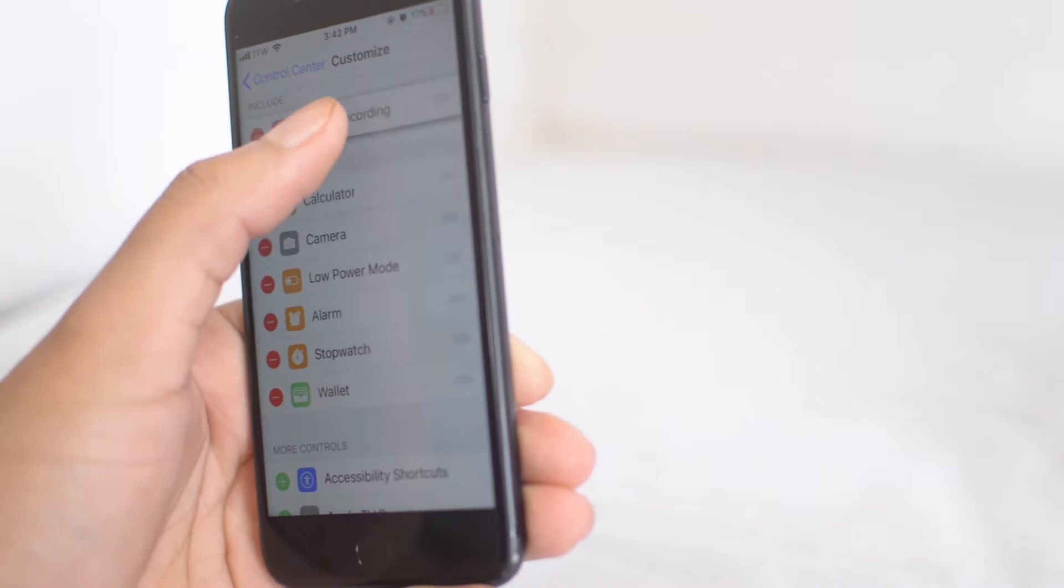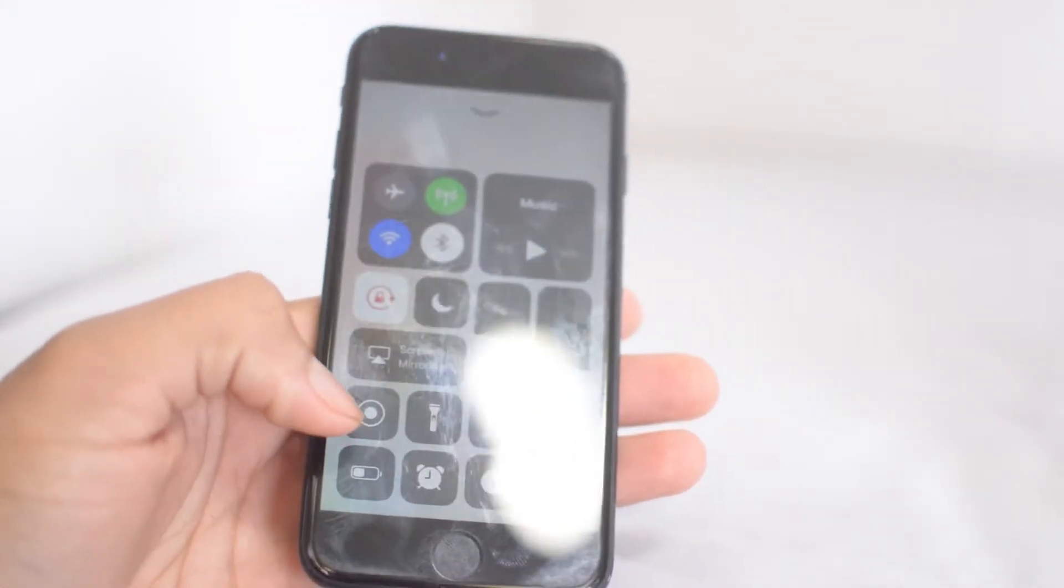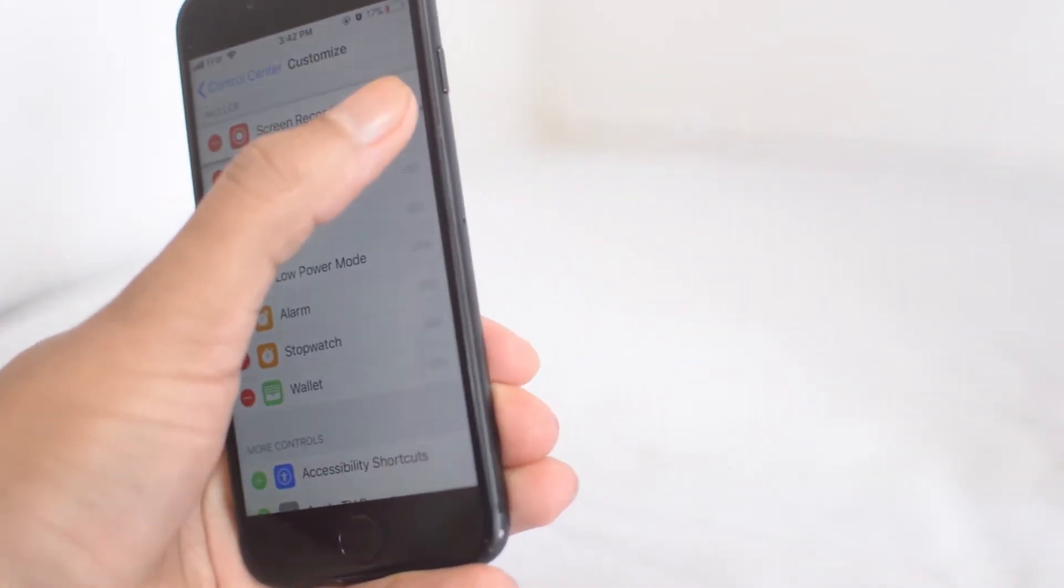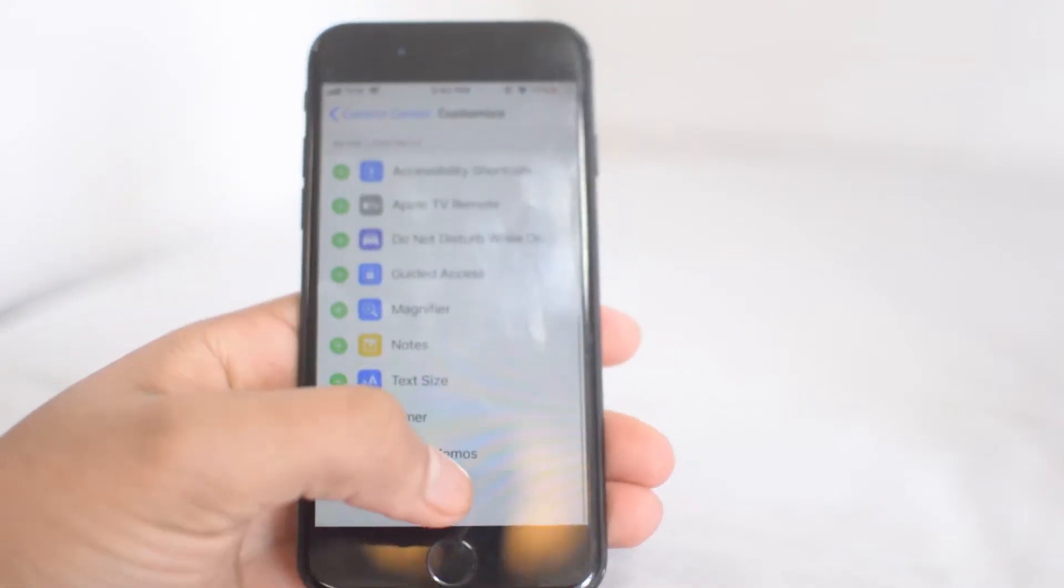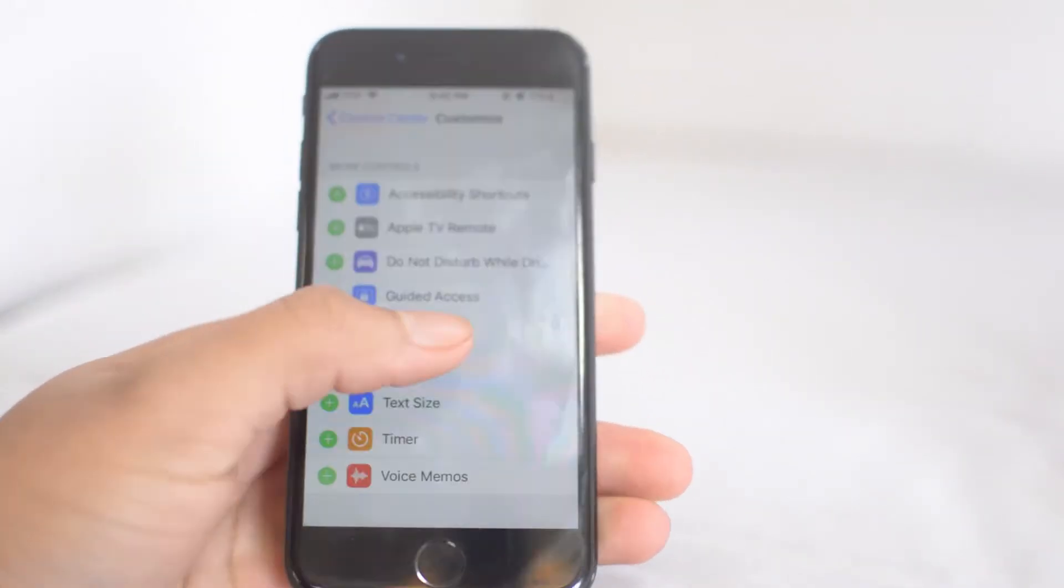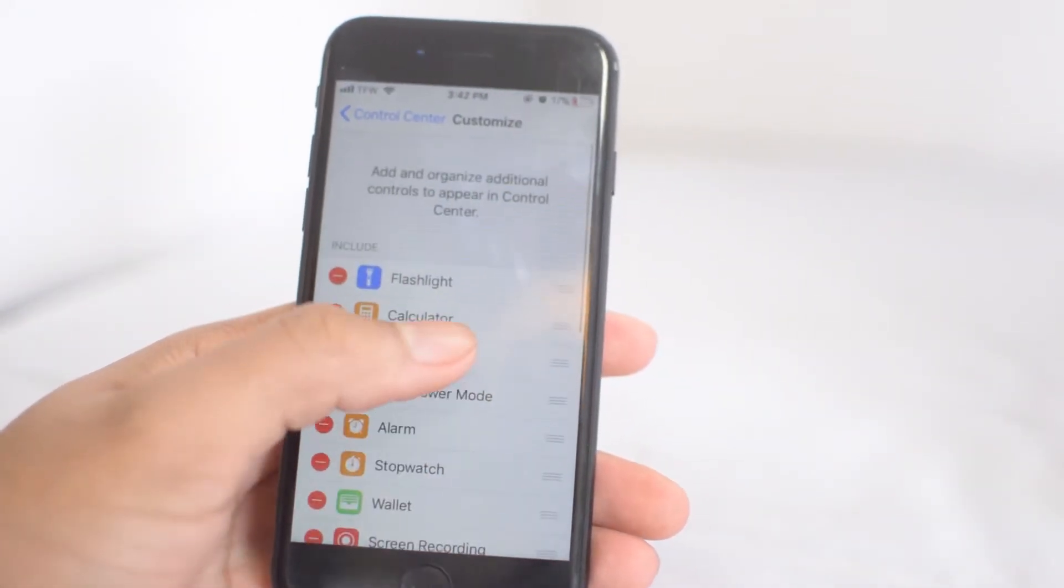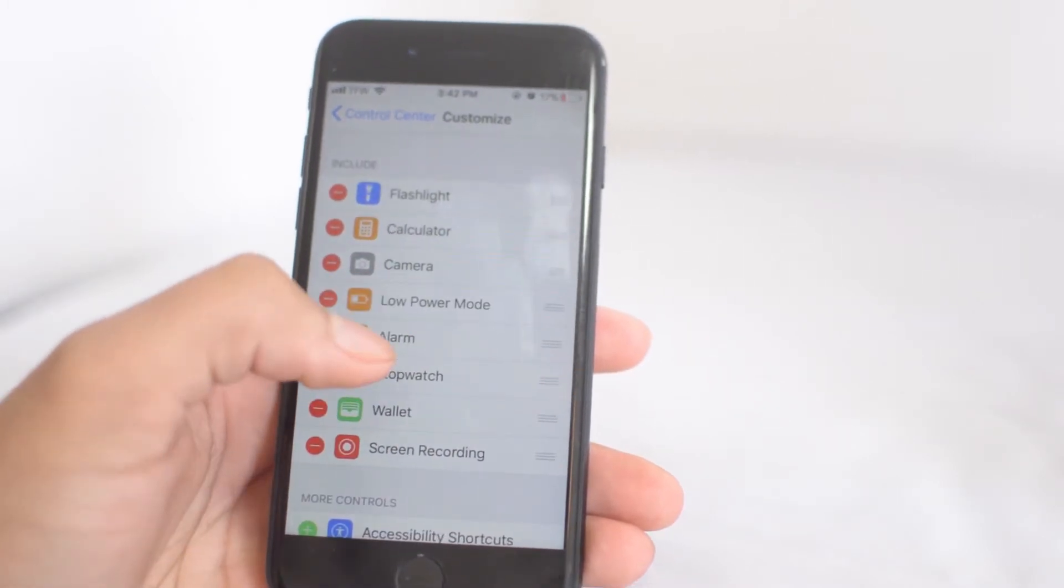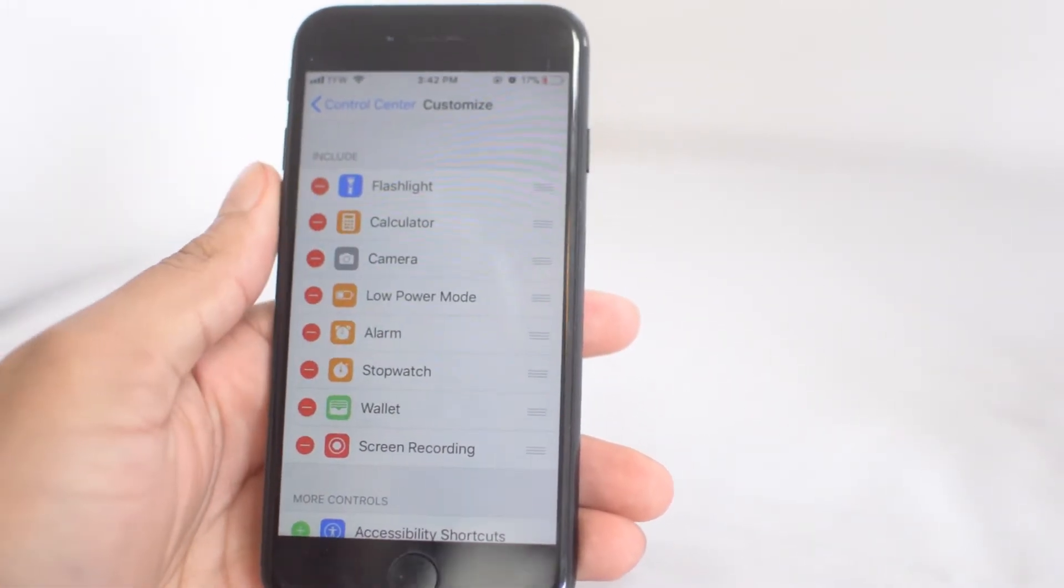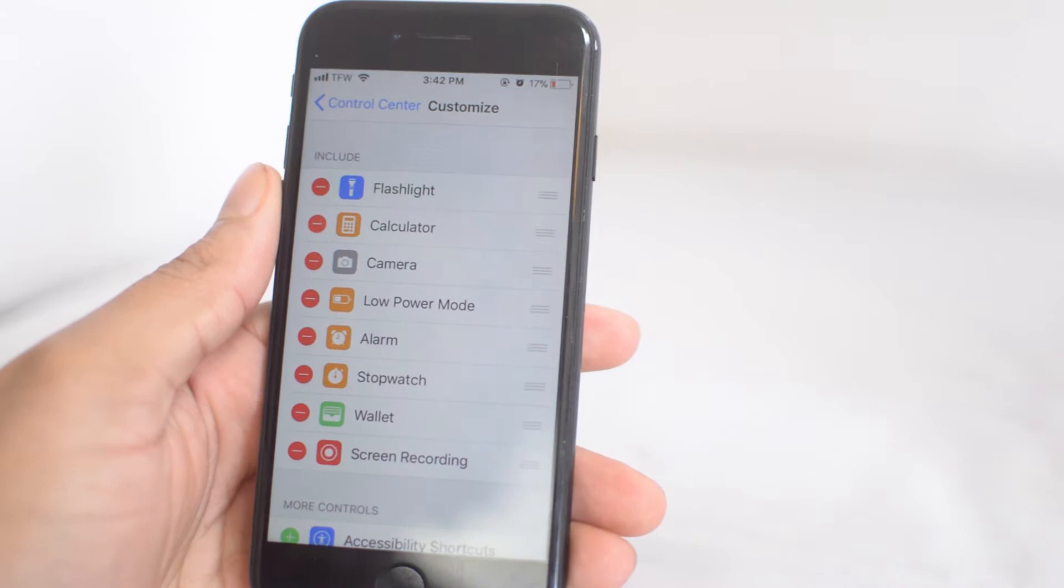You can also move what order you want these in. If I want screen recording to be the very first square, as you can see it's right there. If I want it to be the very last square, we'll drag it down. That's a quick and easy way to switch around the controls to fit your needs. That's the first tip.